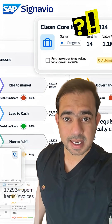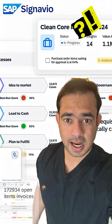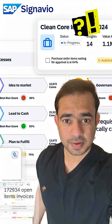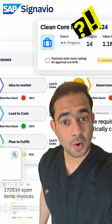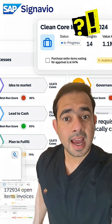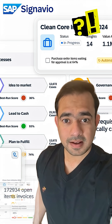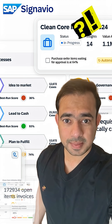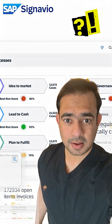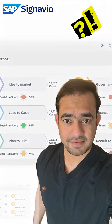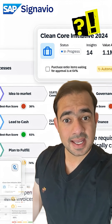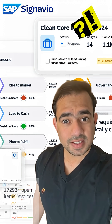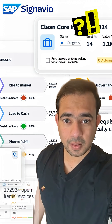That's SAP Signavio for companies. It helps people see how work really happens, spot where things are slow or messy, and make them better — from ordering supplies, to hiring people, to paying vendors. It's like giving your business a process superpower.